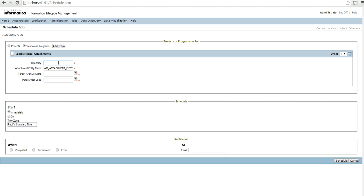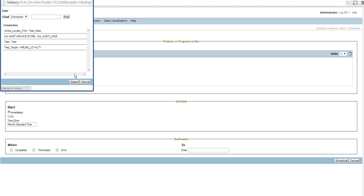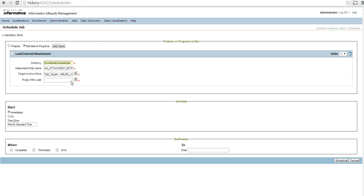We will be specifying four different values. The first is the directory where our attachment file will be. The second is the entity name AM attachment entity as discussed - that will be the entity which will be helping us in doing the archiving. The third is the data folder that will be there in the data vault into which we want to archive the attachment.